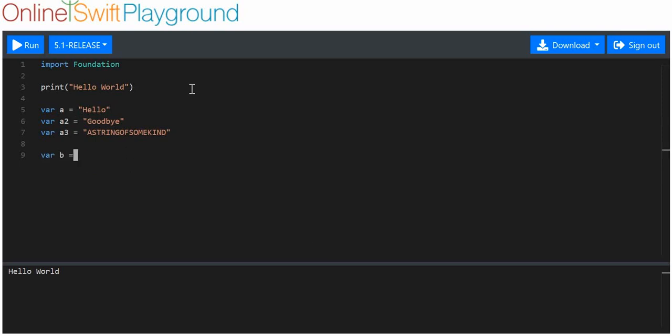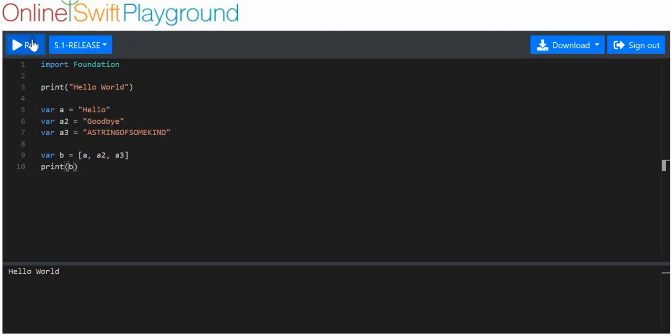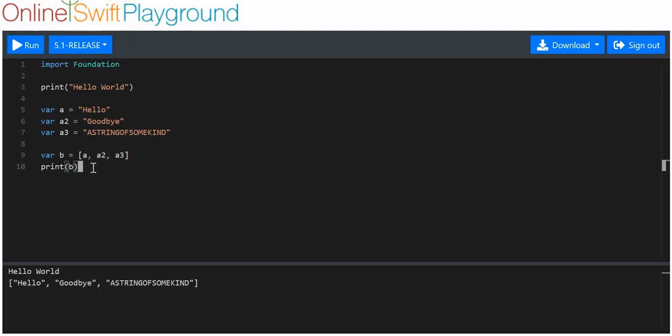Now I'm going to make a quick array out of that, and I'm going to use the actual variables instead of the values that the variables are associated with. I'll print that out just so you can see that that's worked. We've got hello, goodbye, a string of some kind.